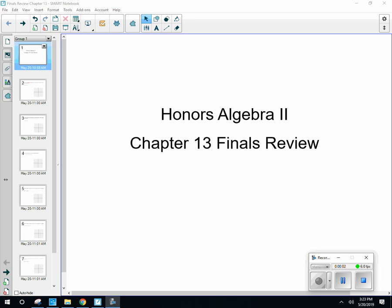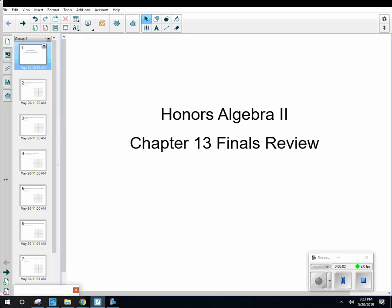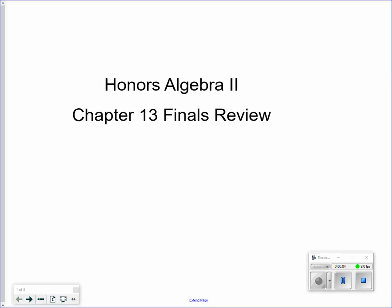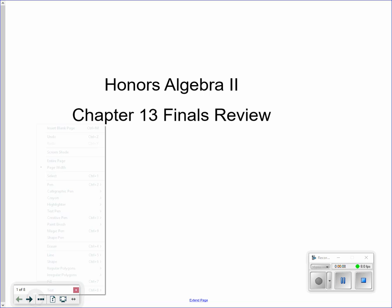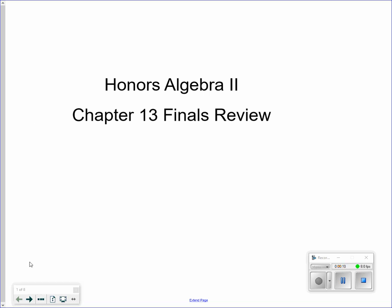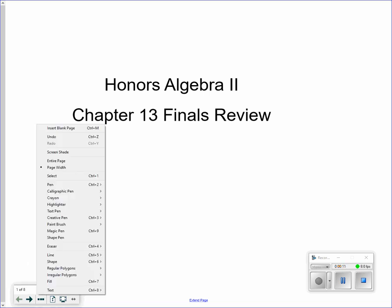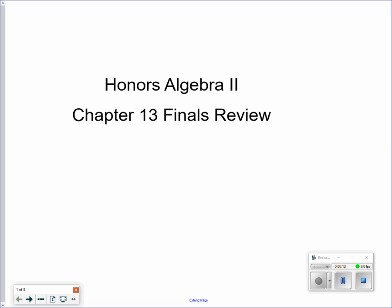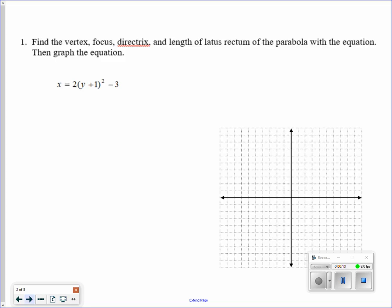Today we're going to go through the Honors Algebra 2 Chapter 13 Finals Review Guide. The first thing we're going to talk about is parabolas.